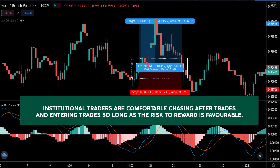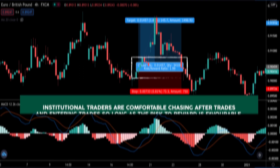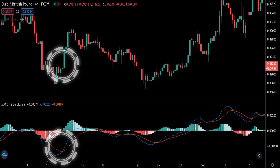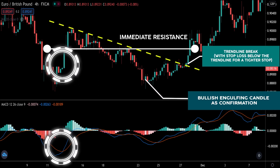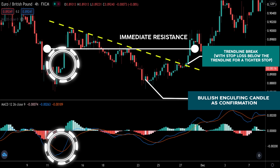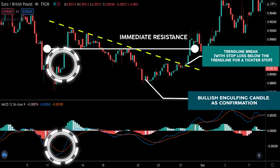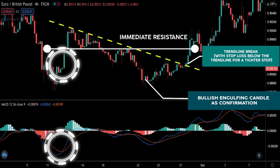As a recap: institutional traders are comfortable chasing after trades and entering so long as the risk-to-reward is favourable — ideally at least 1-to-1.5. And if the signals fired by the lagging indicator are too late and price has already moved without much profit left, then institutional traders wait patiently for a retracement and look to enter using a price entry trigger.